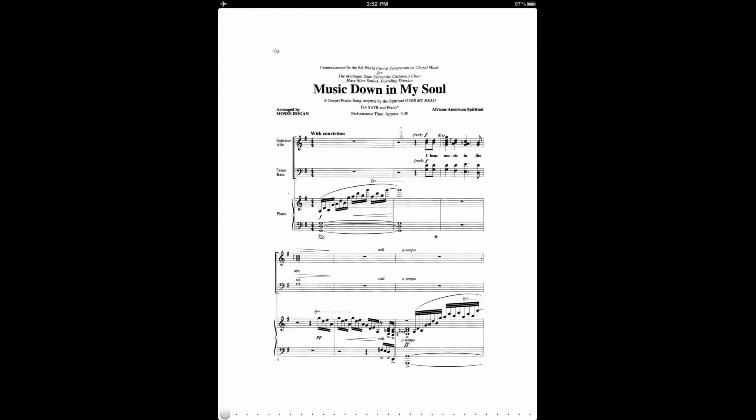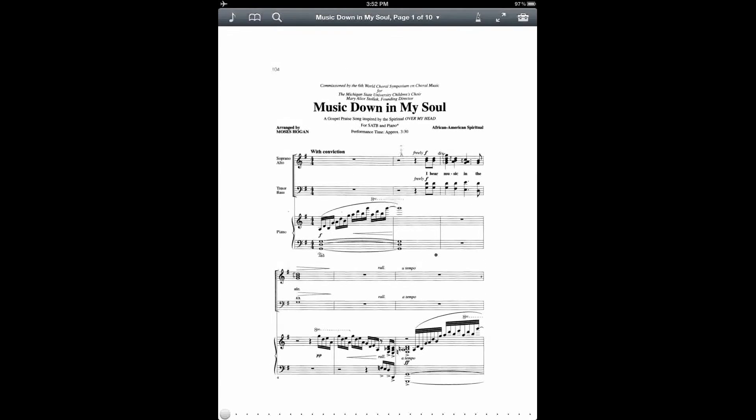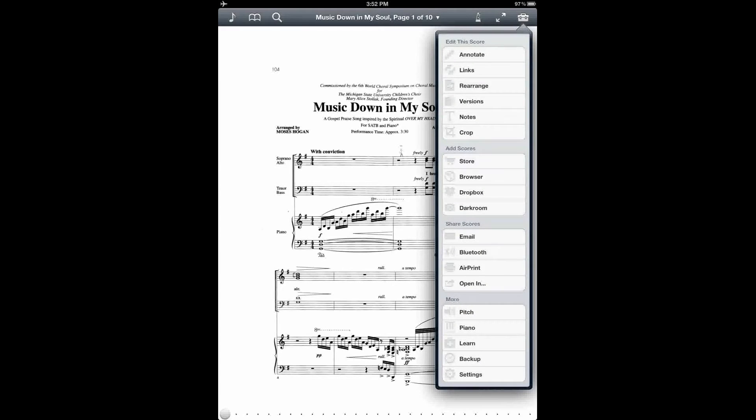To open the Rearrange tool, tap the center of the score to bring up the menu bar, then tap the Toolbox, and then under Edit the Score, tap on Rearrange.